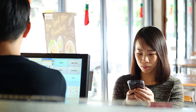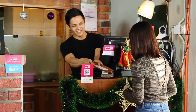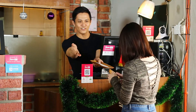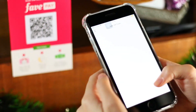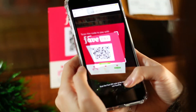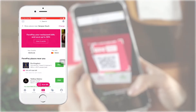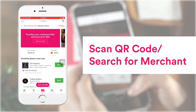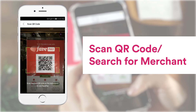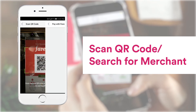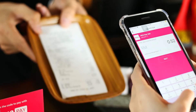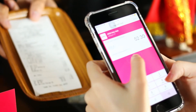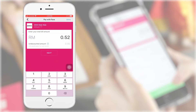Using FavePay is easy. Once the customer is ready to pay, just show them their total bill amount on the receipt. They can then scan the QR code displayed next to your payment terminal, and a payment page will appear. On this page, the customer can key in their total bill amount.